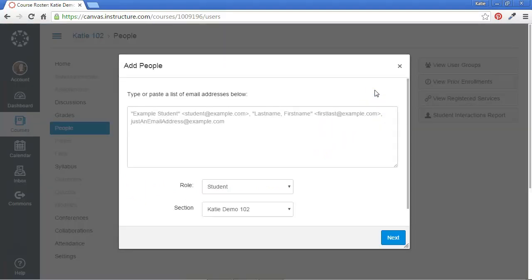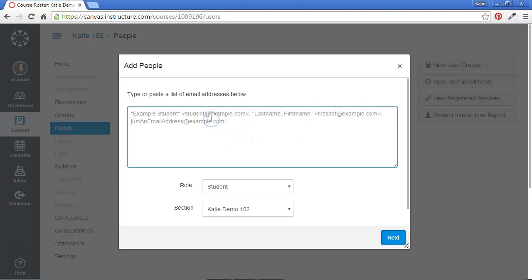You'll need to know the email address of the Canvas user that you'd like to add. So in this case, I'll type in the address of my colleague Dave. That's the email address he uses for his Canvas account on this server.